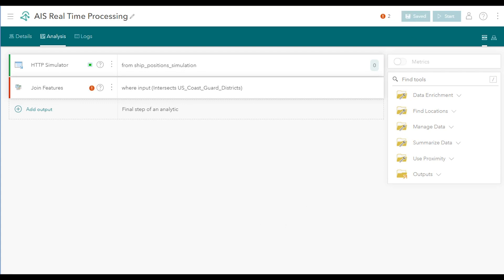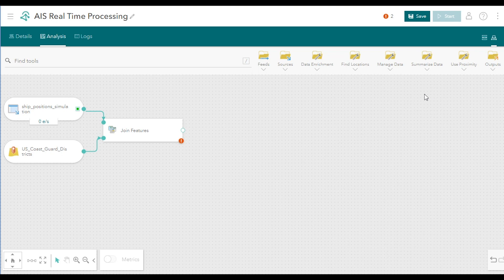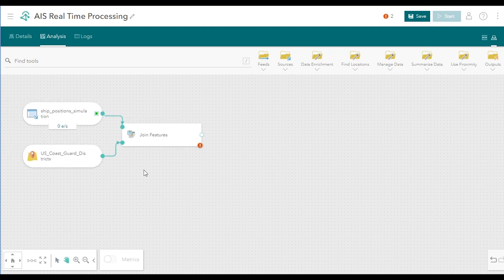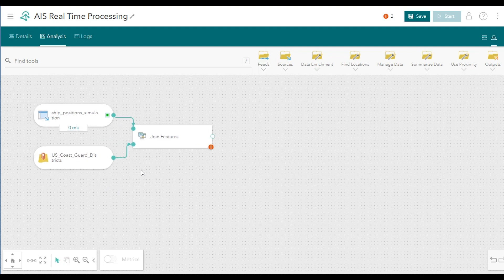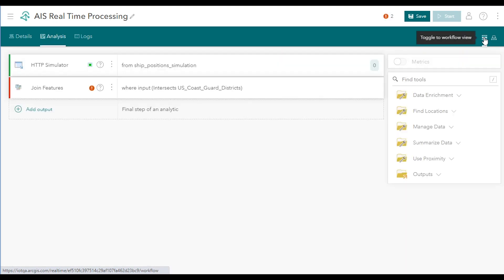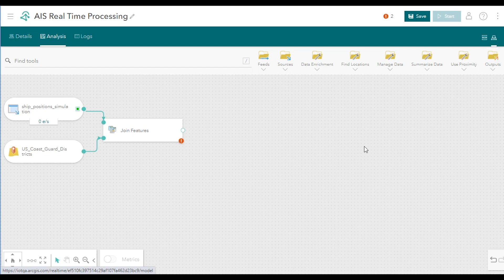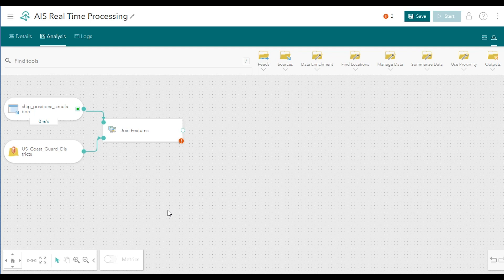Next, click the button on the far side of the green toolbar. This allows you to toggle the analytic editor between its different views. This view is called Model View, and it represents your analytic on a graphic canvas with a flowchart-like visualization. Model View and Workflow View can be used interchangeably when your analytic has a single processing pipeline, like this one does. When you create complex analytics with multiple processing paths, you work in Model View only.